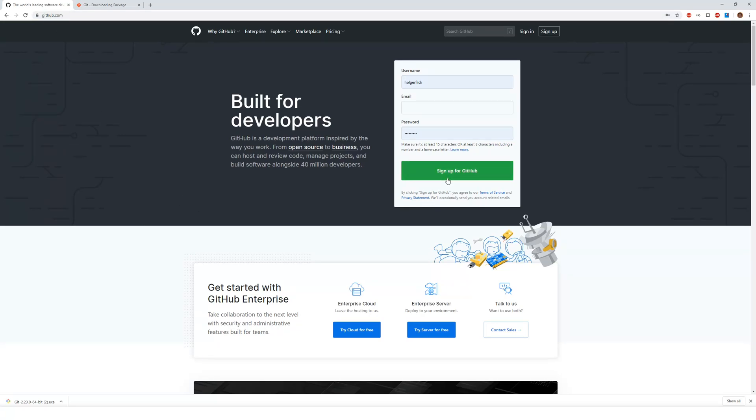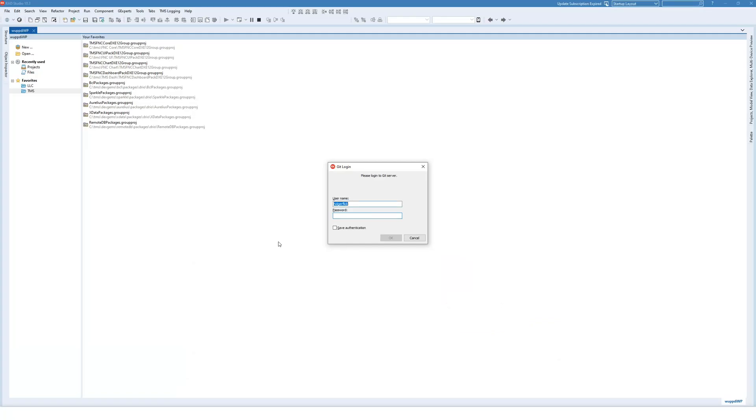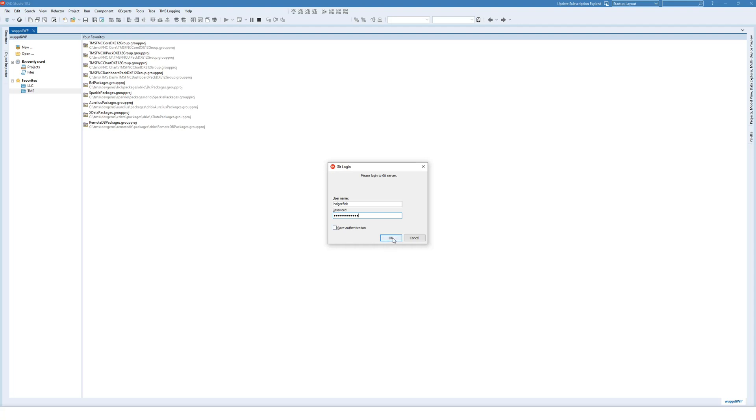Sign up for GitHub. And then you're going to get a username and a password. So you specify the username and the password. And if you only want to do it once, you can click save authentication. And click OK.